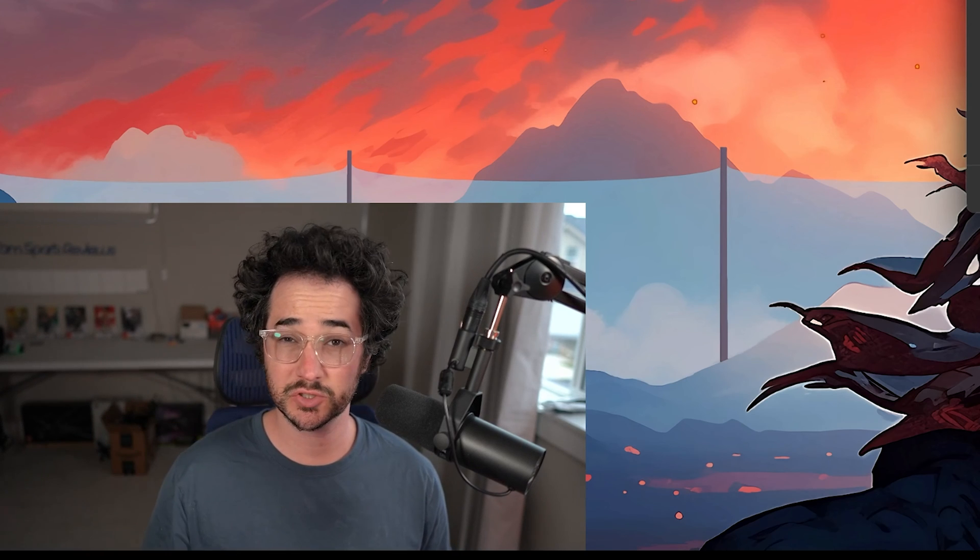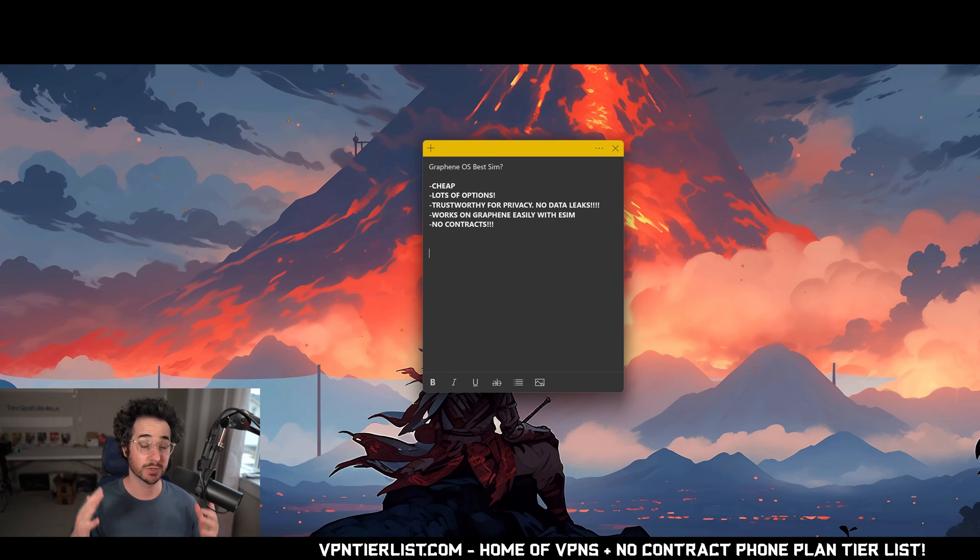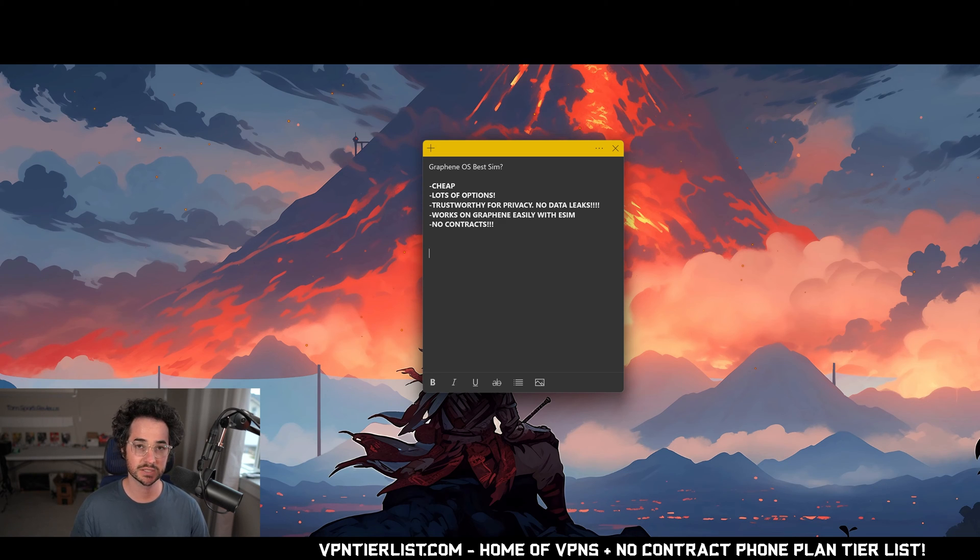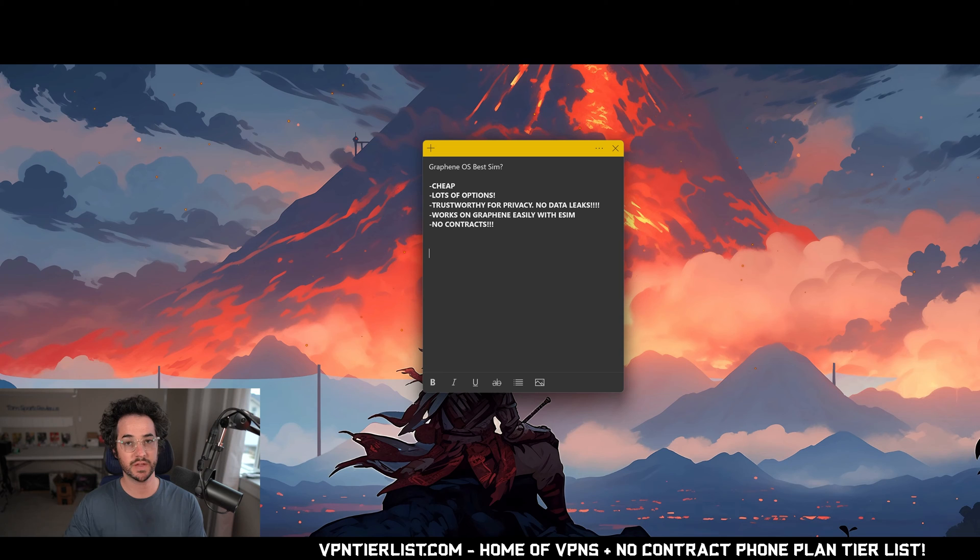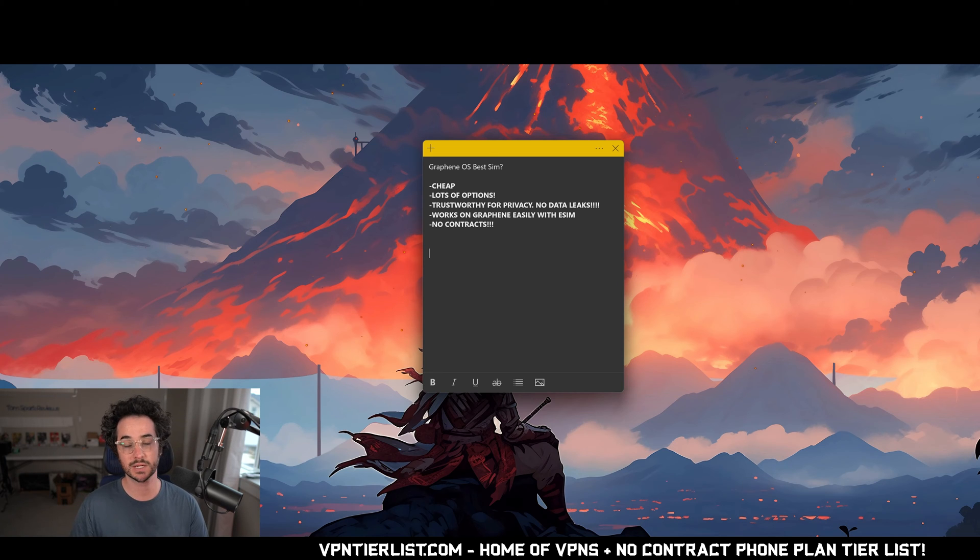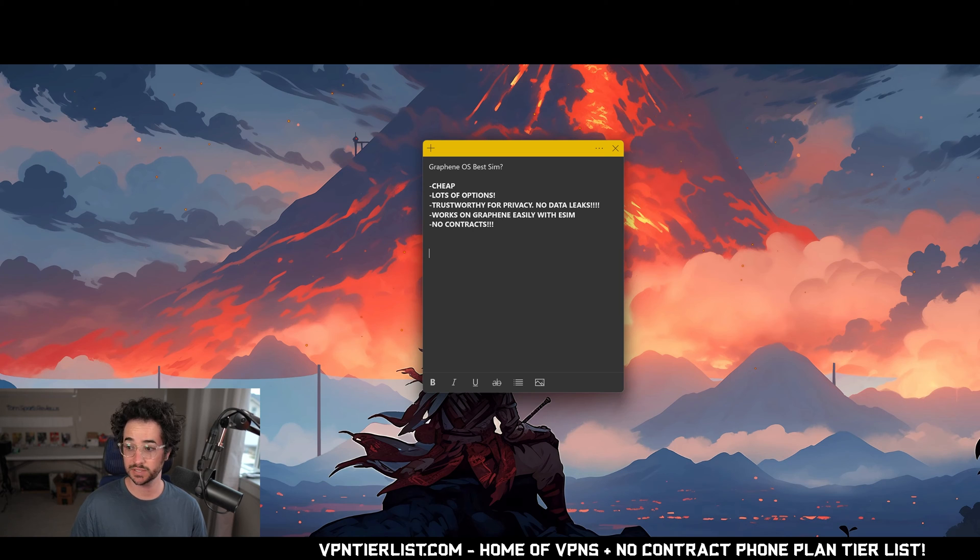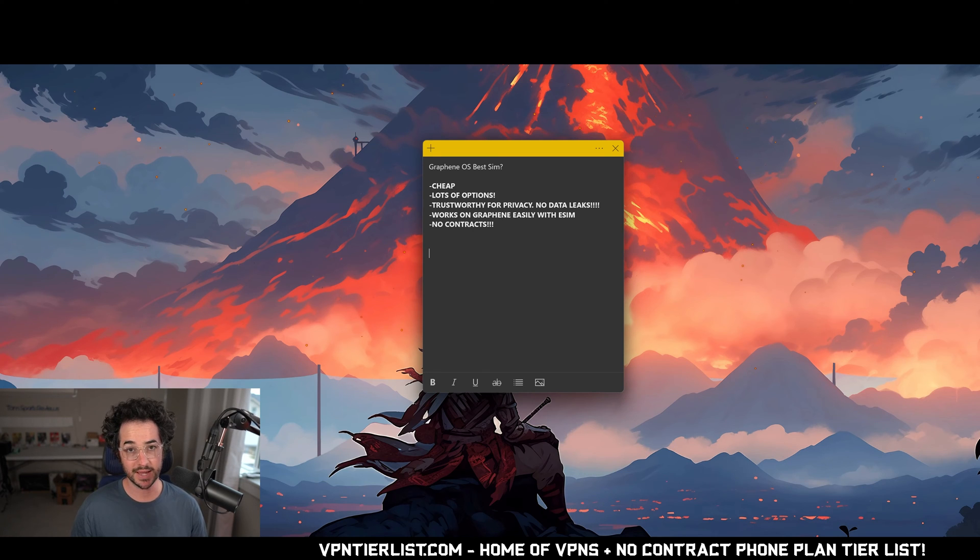Next up, you're going to want something that's trustworthy with good privacy, which means you're not going to want to pick any of the phone providers who have data leaks. This immediately scratches off AT&T, Mint Mobile, Verizon, and all those different things that have data leaks. So you're going to want to use something that does not have a data leak in the past, since that is more trustworthy.